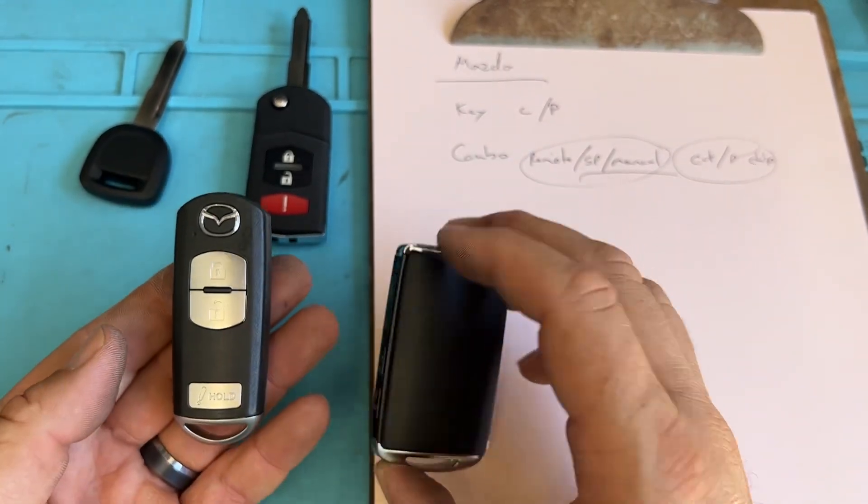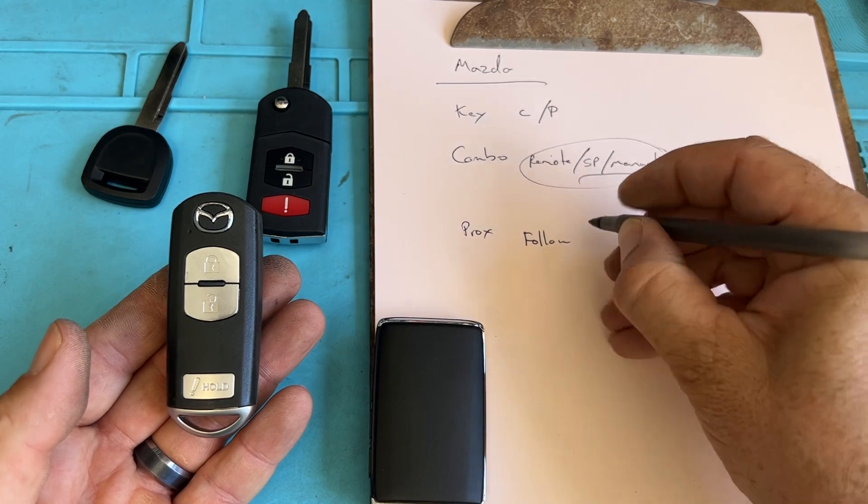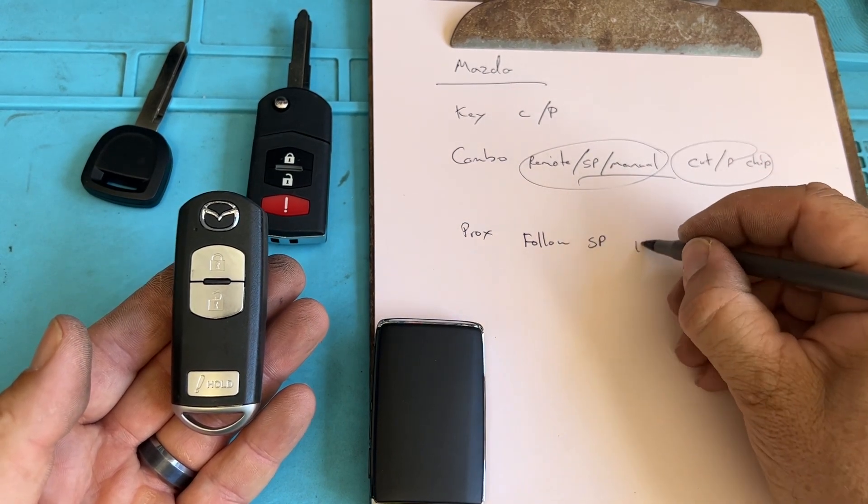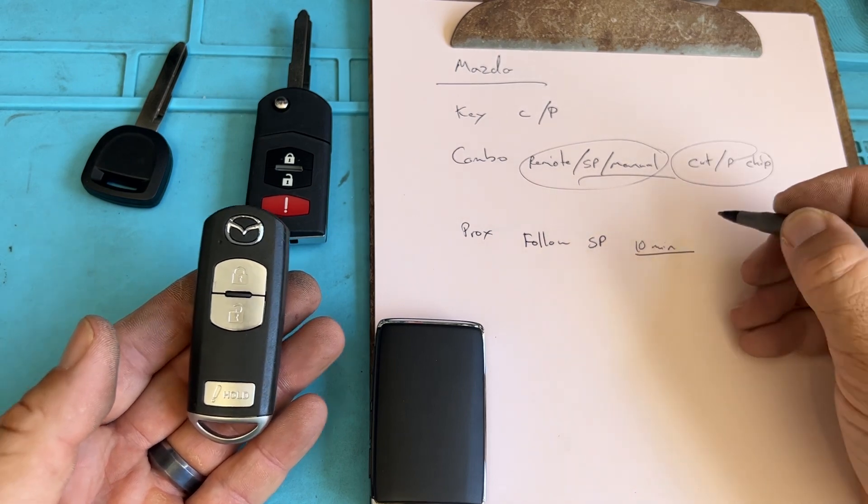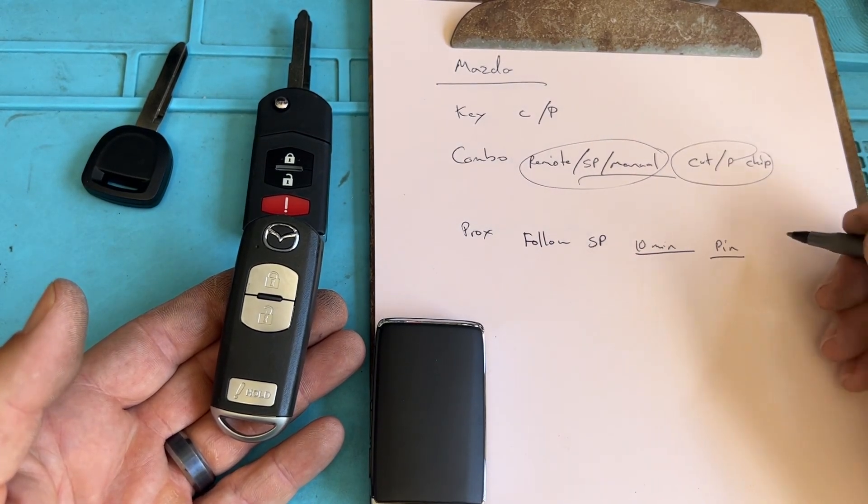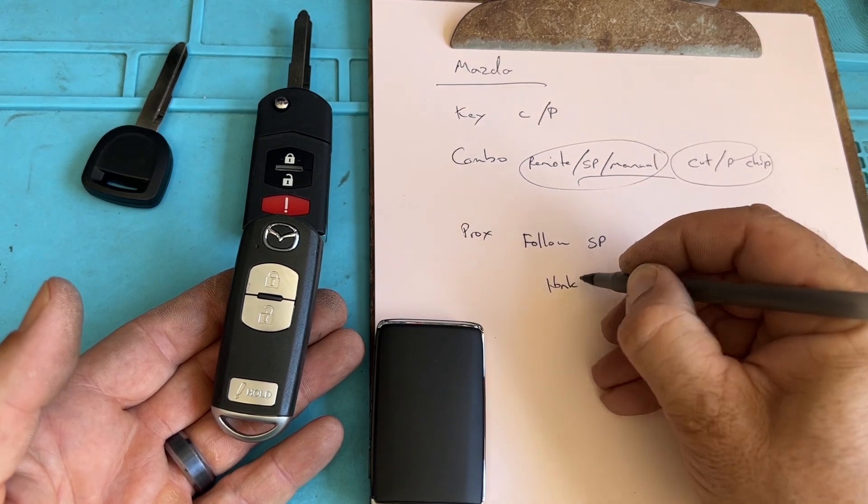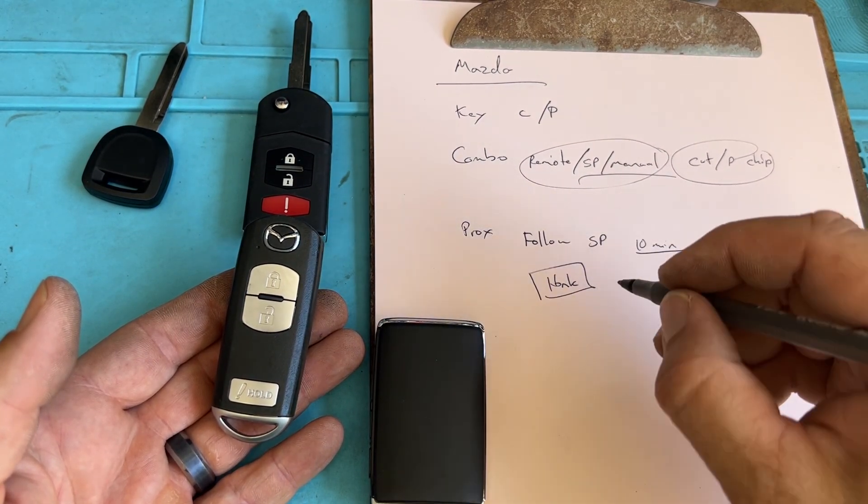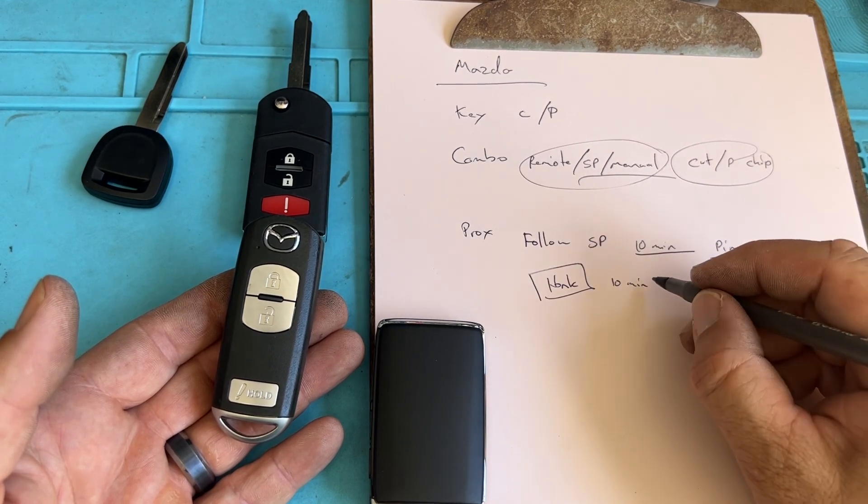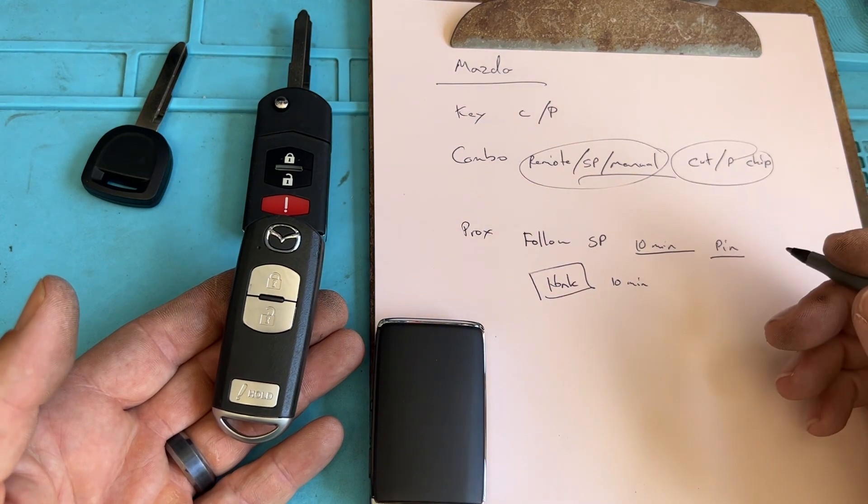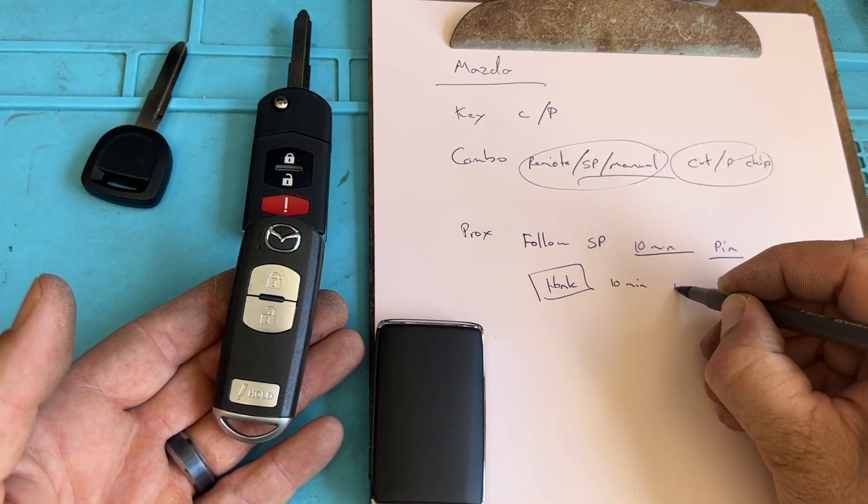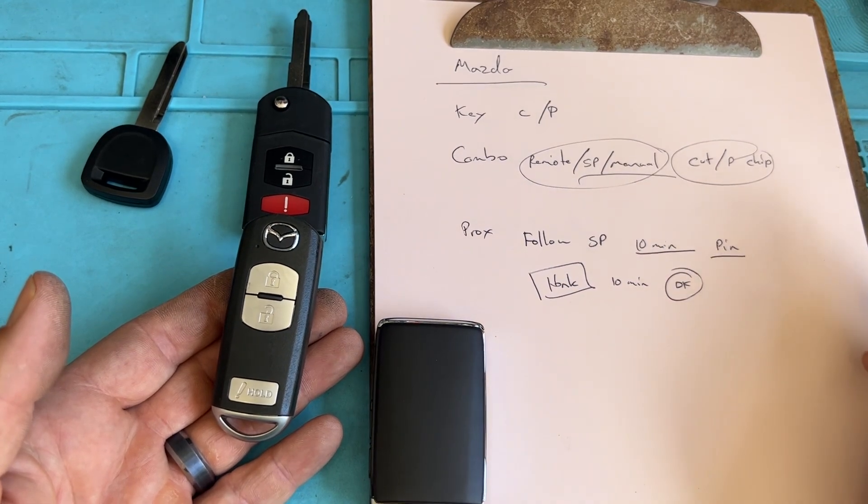These are pretty simple, follow Smart Pro. And most of them are a 10 minute process where it's going to be looking for the pin and then you have to wait for the horn to honk. So for this, use your phone and set a 10 minute timer. Cause sometimes the vehicle will honk, sometimes it doesn't. If the horn is not working or the computer doesn't work or the Smart Pro doesn't work, you wait 10 minutes, then hit the okay button and proceed. And then you're good.